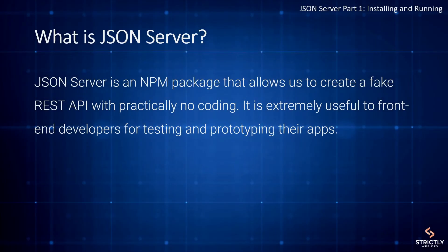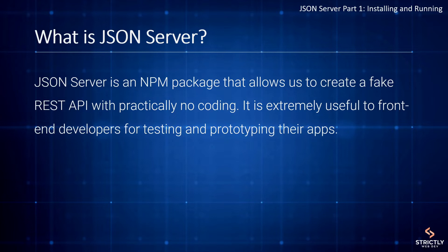So what exactly is JSON Server and what does it do for us as web developers? Well, JSON Server is an NPM package that allows us to create a fake REST API with practically no coding. It is extremely useful to front-end developers for testing and prototyping their apps.